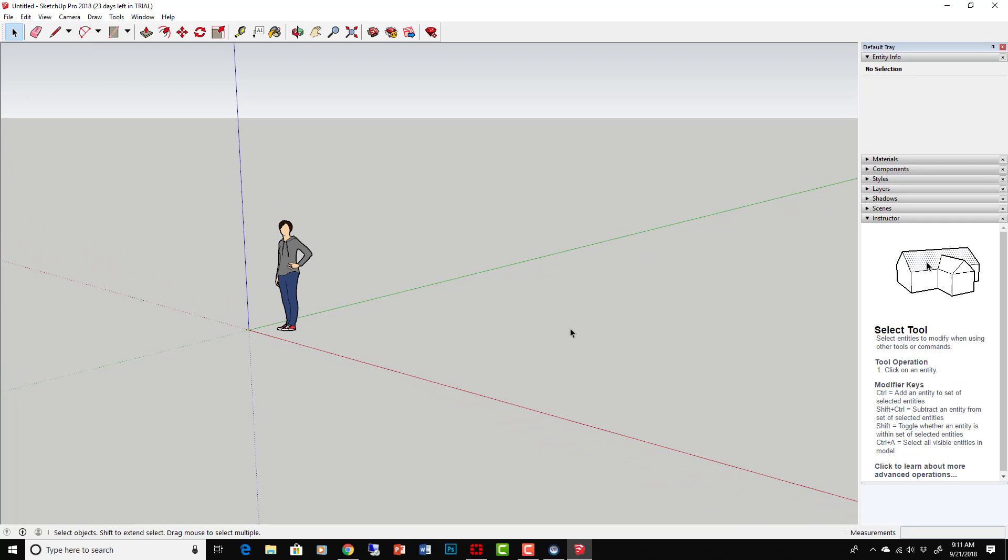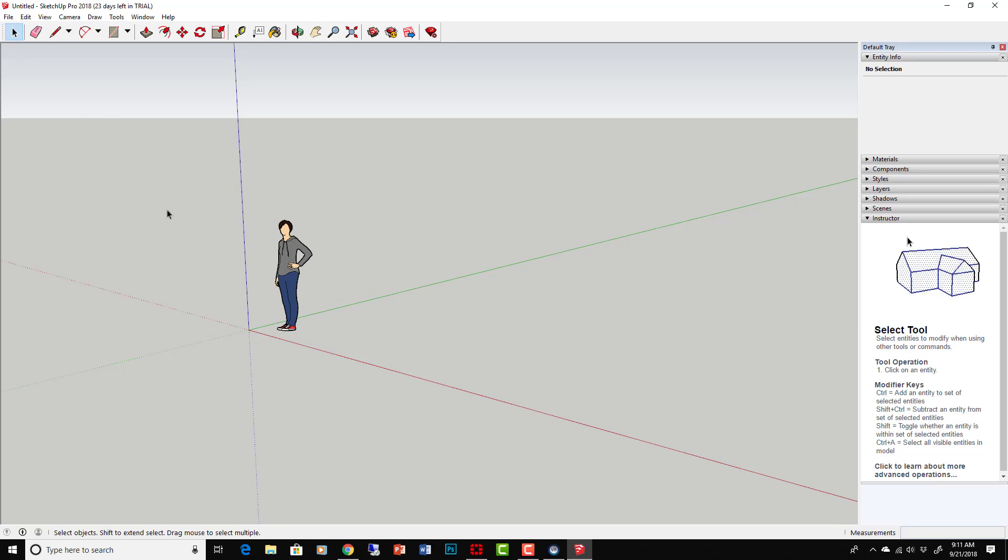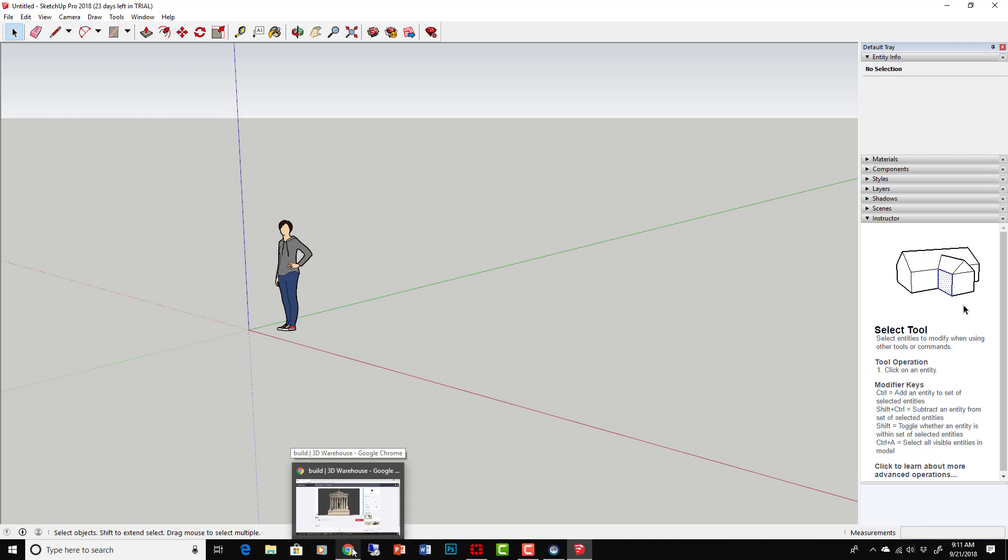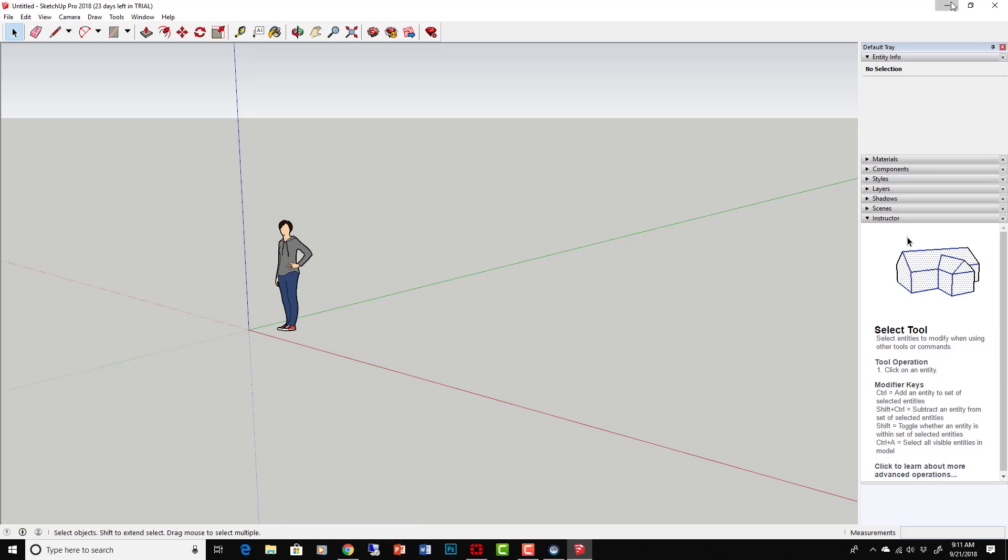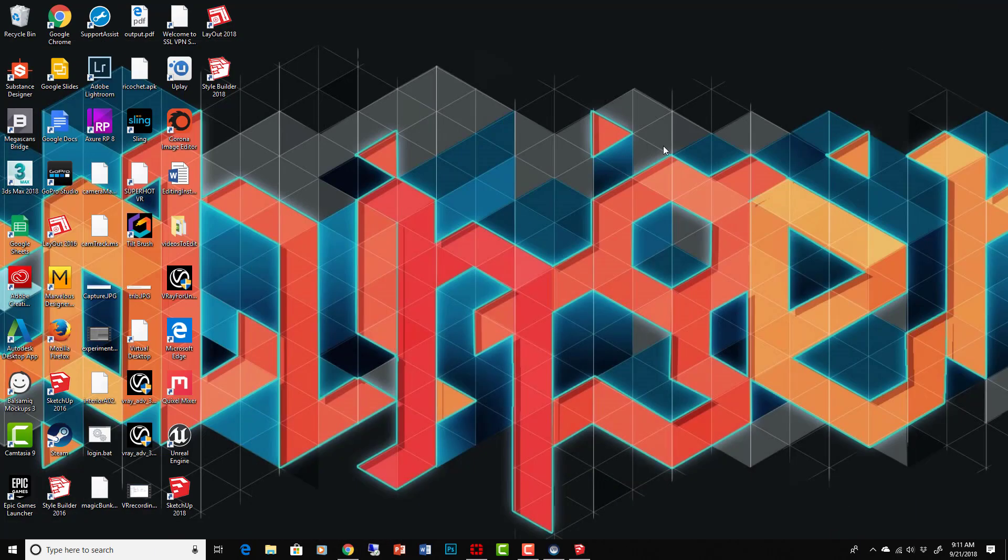You can skip 3ds Max altogether, which might save you a lot of money if you don't need 3ds Max, right? If you're modeling in SketchUp, then this is a great way to go. So first you just have to get the download links for Unreal Engine Datasmith for SketchUp.